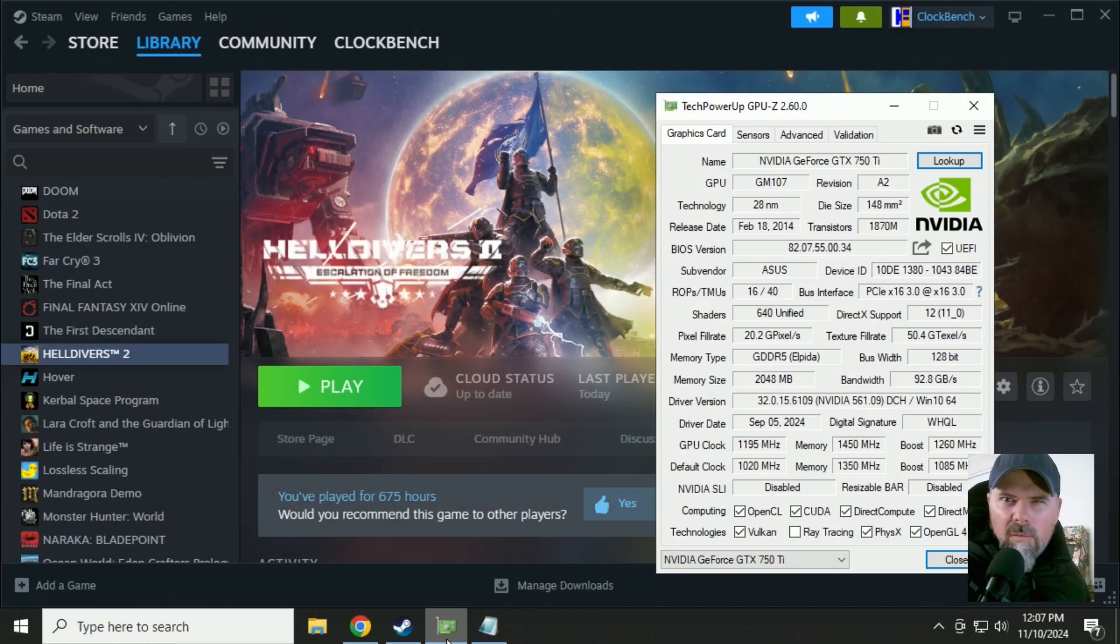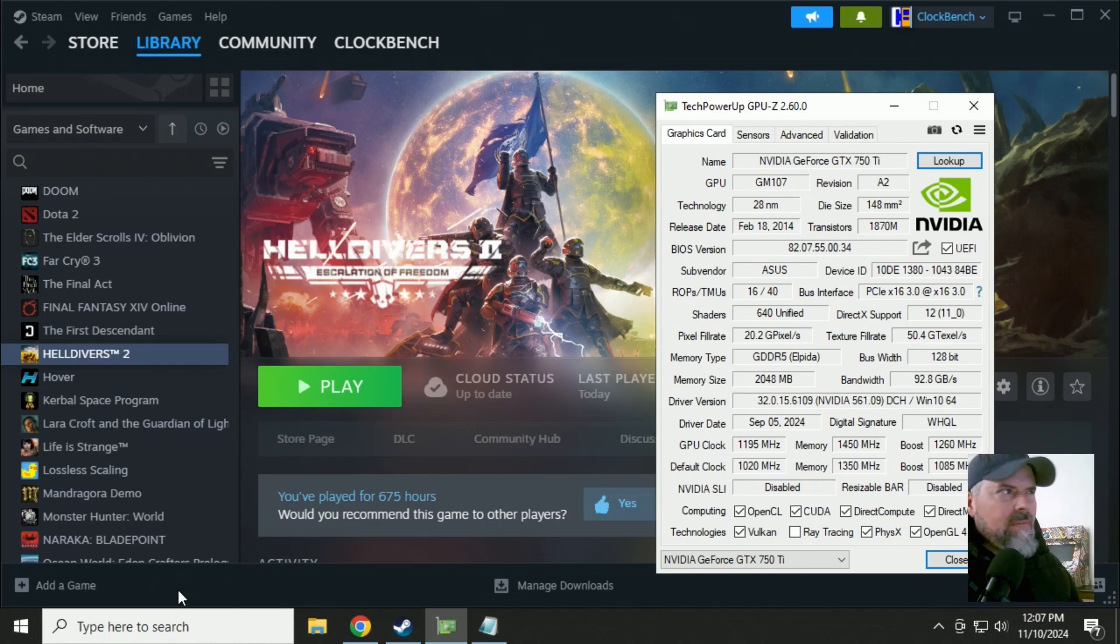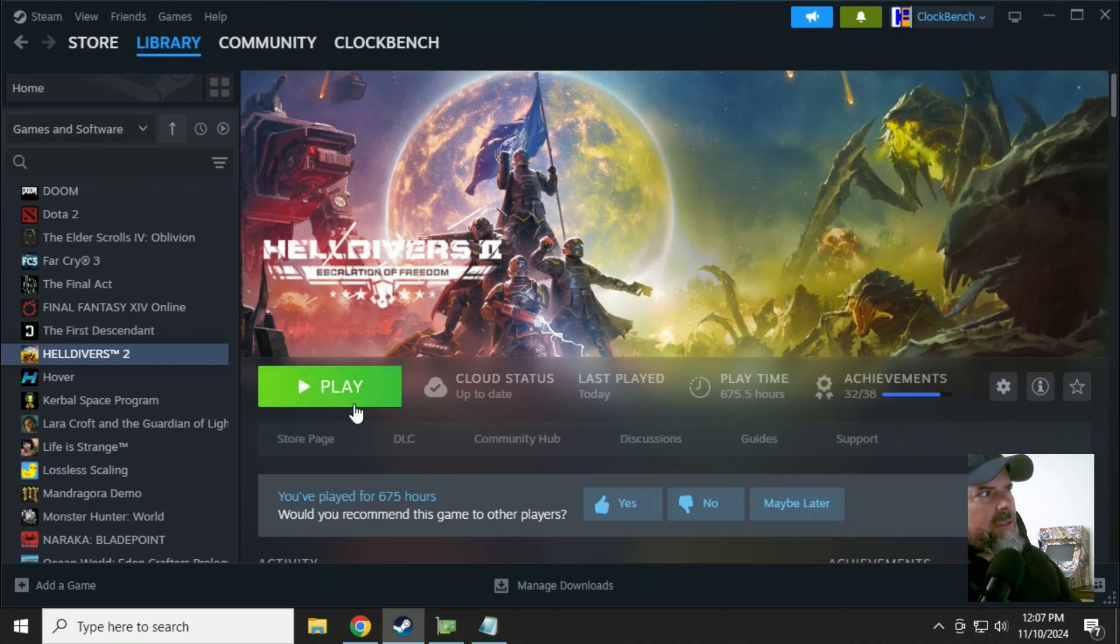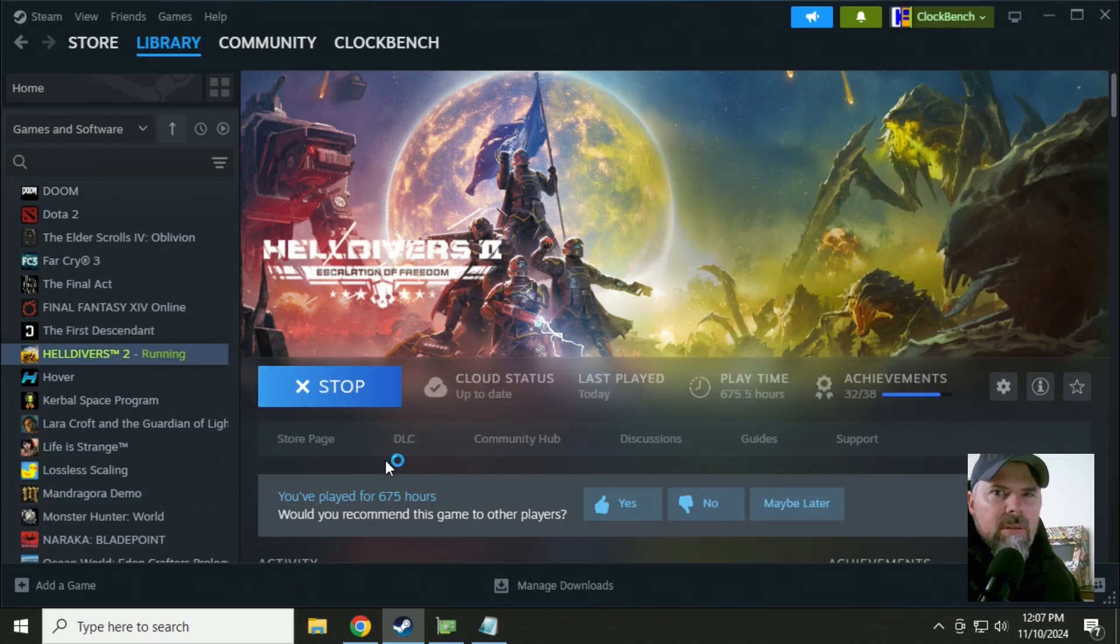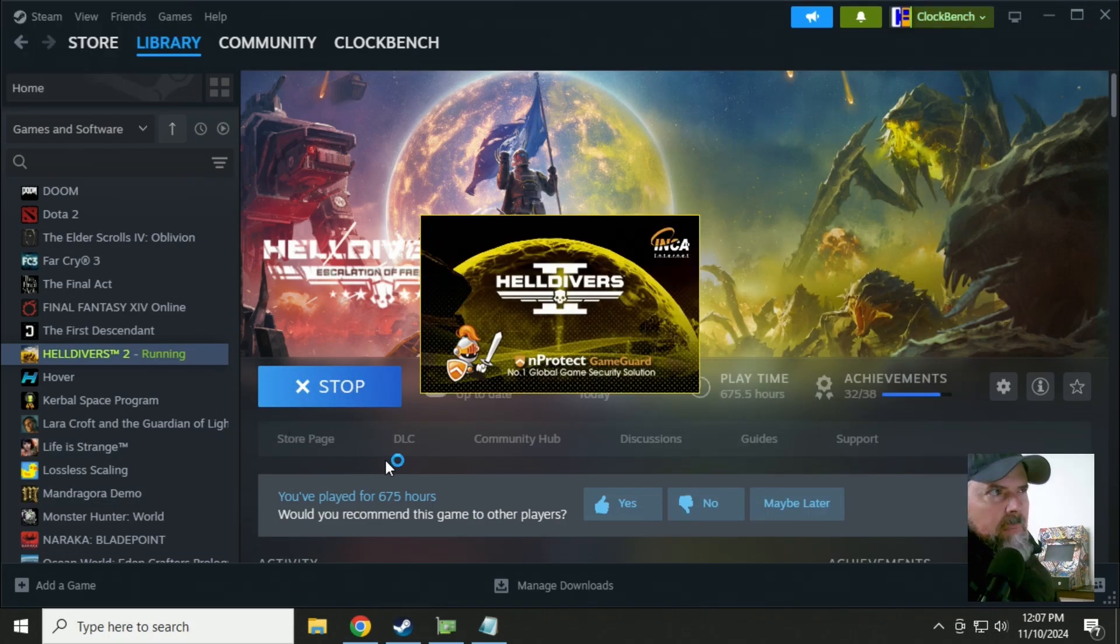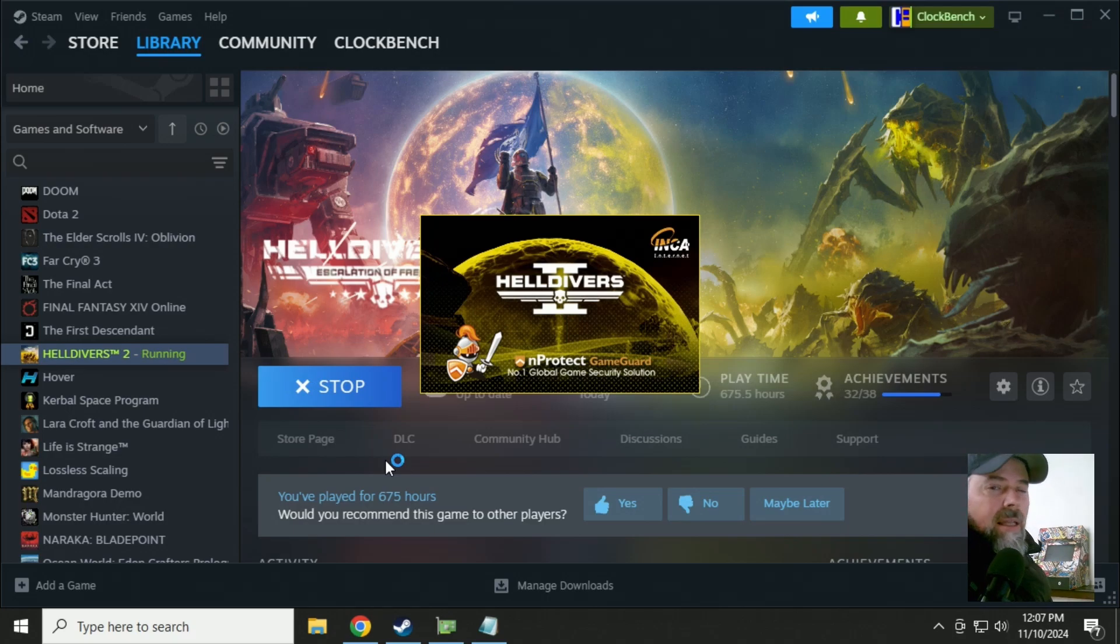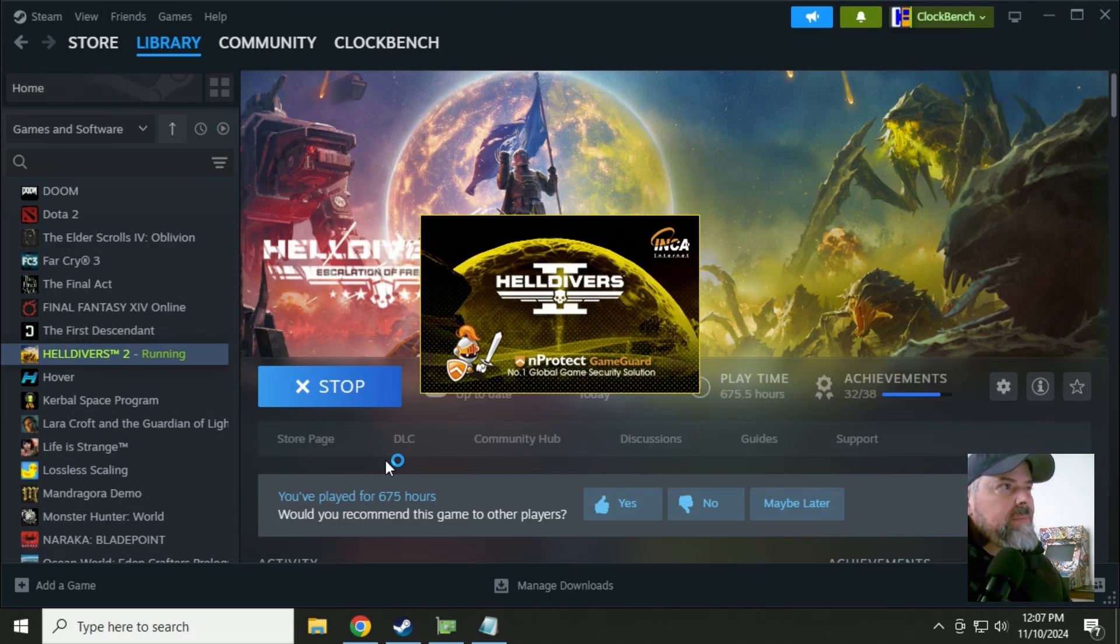So you've got your brand spanking new GTX 750 Ti installed. You buy Helldivers 2. You click play. And then you're faced with a DirectX 12 error message.